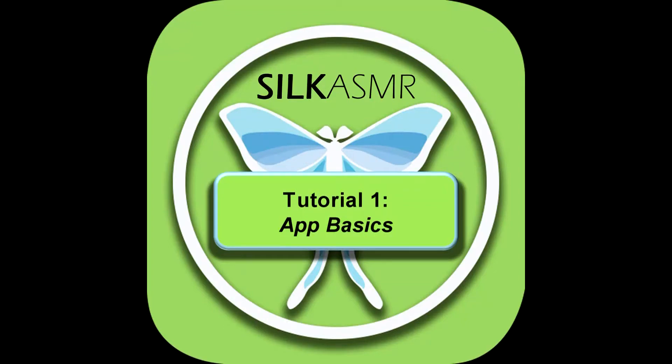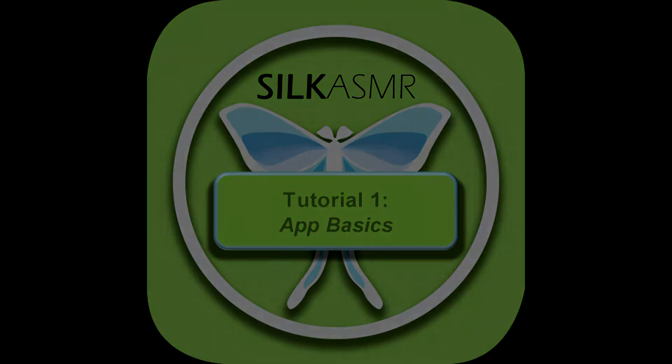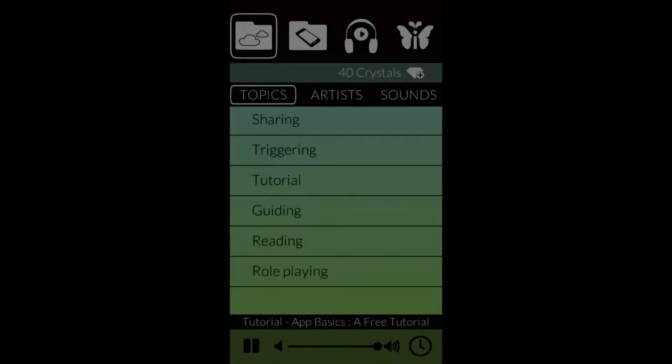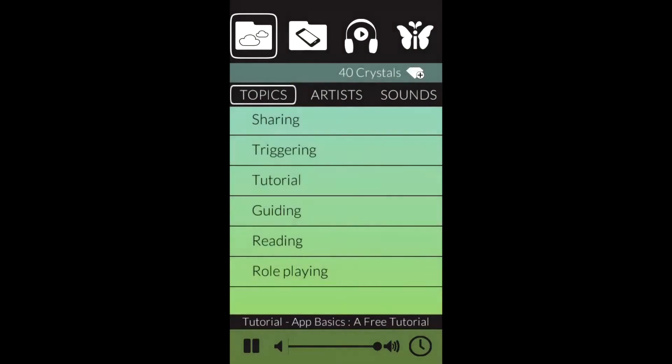Welcome to tutorial number one, the app basics. Go ahead and tap the icon that's in the upper left corner. It's an icon that looks like a folder with clouds inside.